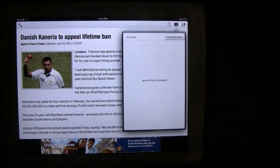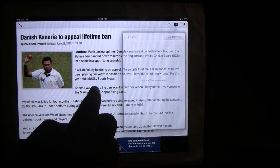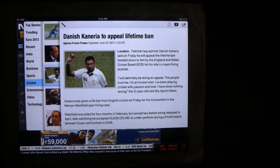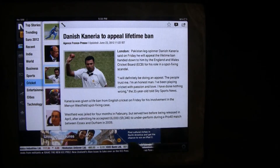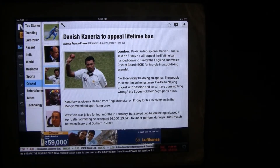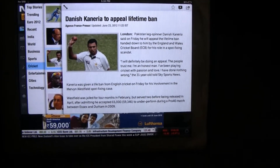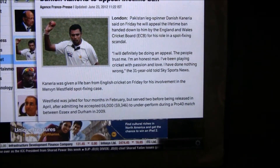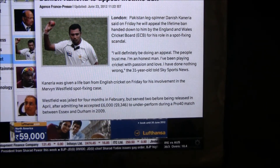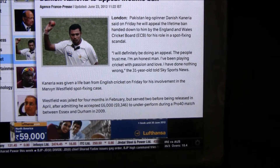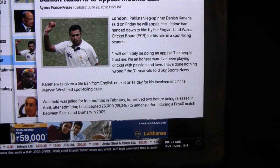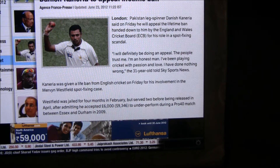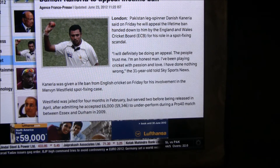You can also post a comment as a guest, or you can log in to the app. Right at the bottom there is an advertisement, and there is also a stock market ticker which gives you updates about the performance of various stocks in the NSE and BSE markets.